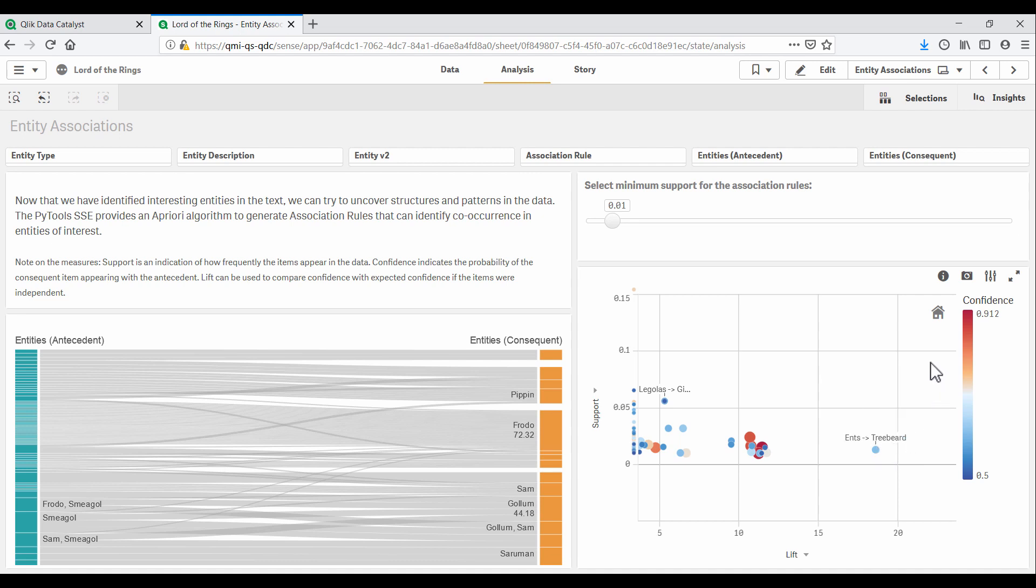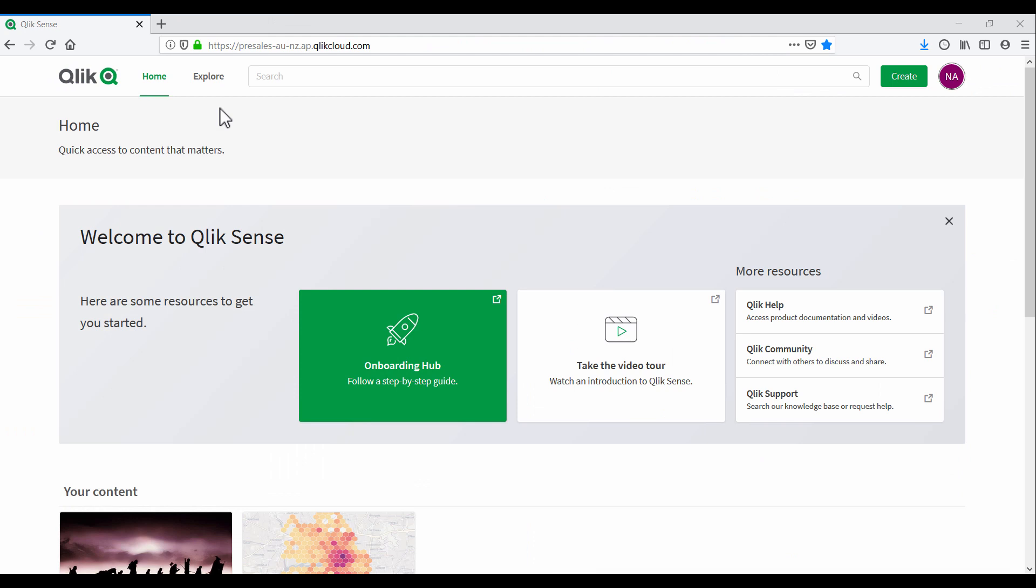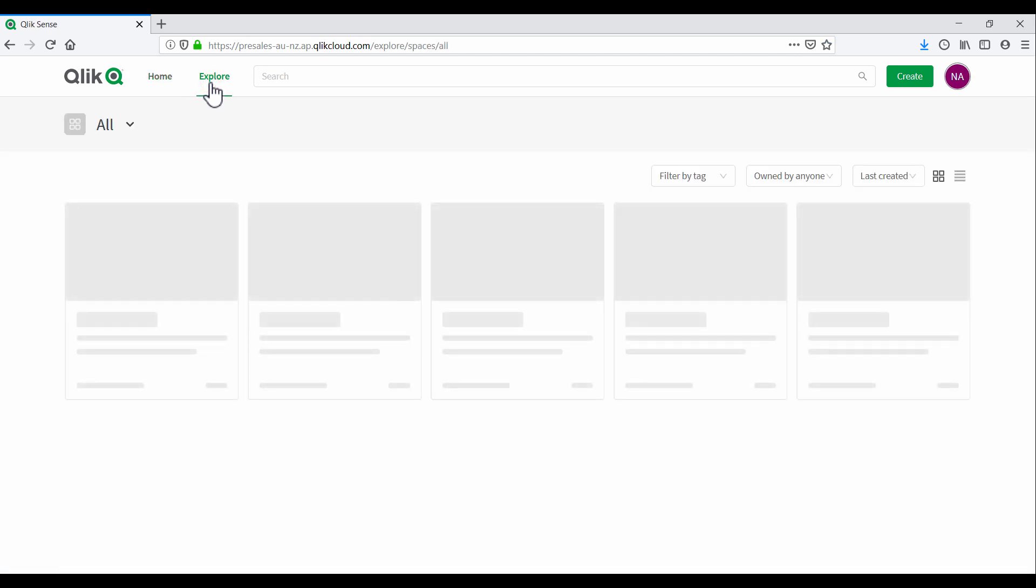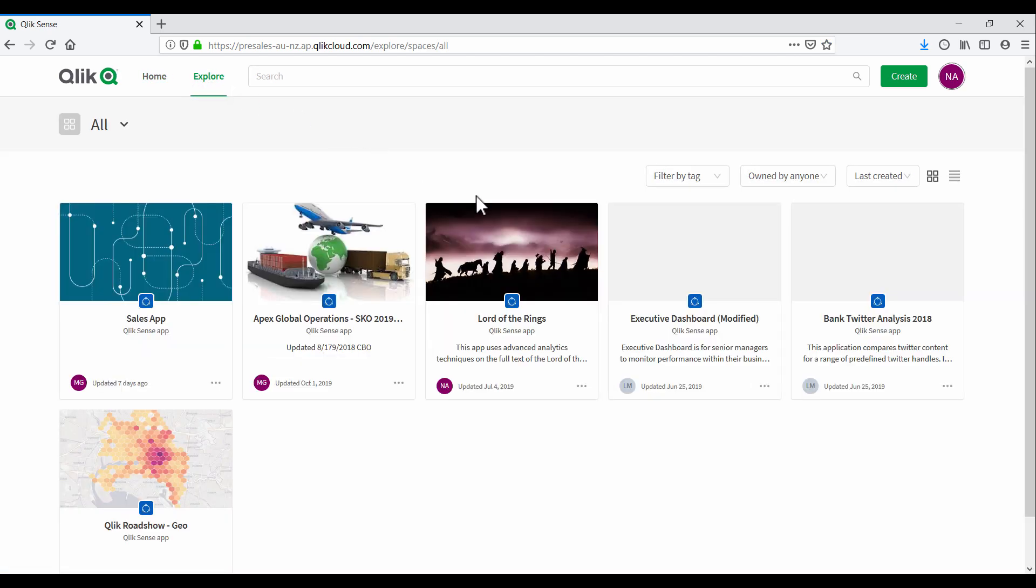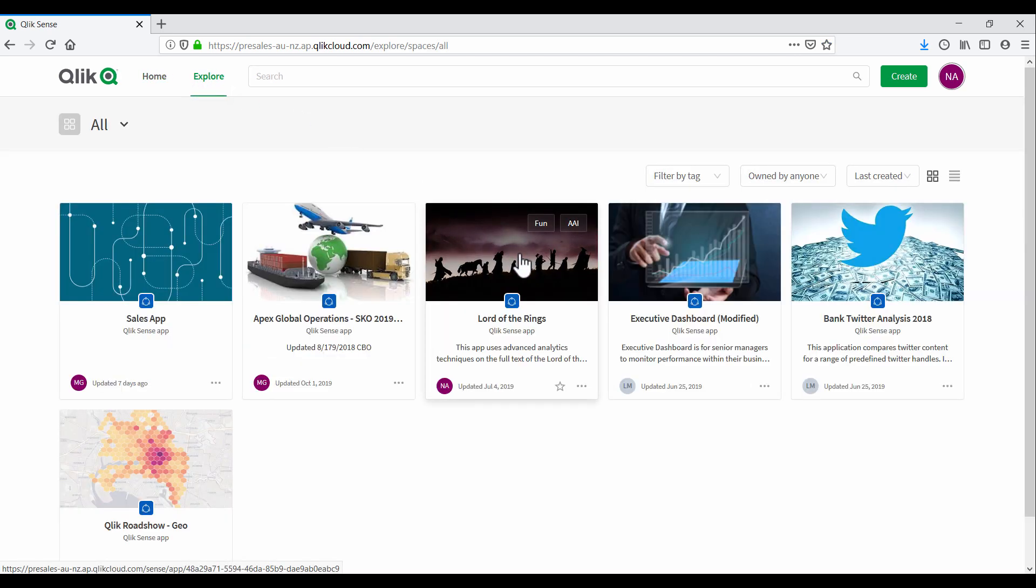Our Qlik champion is thrilled to show off this app to the executive. But they've inconveniently left for a business trip. Luckily, this organization has embraced Qlik's multi-cloud platform. Our champion syncs the app from their on-premise Qlik Sense environment to the cloud and sends a note to the executive.